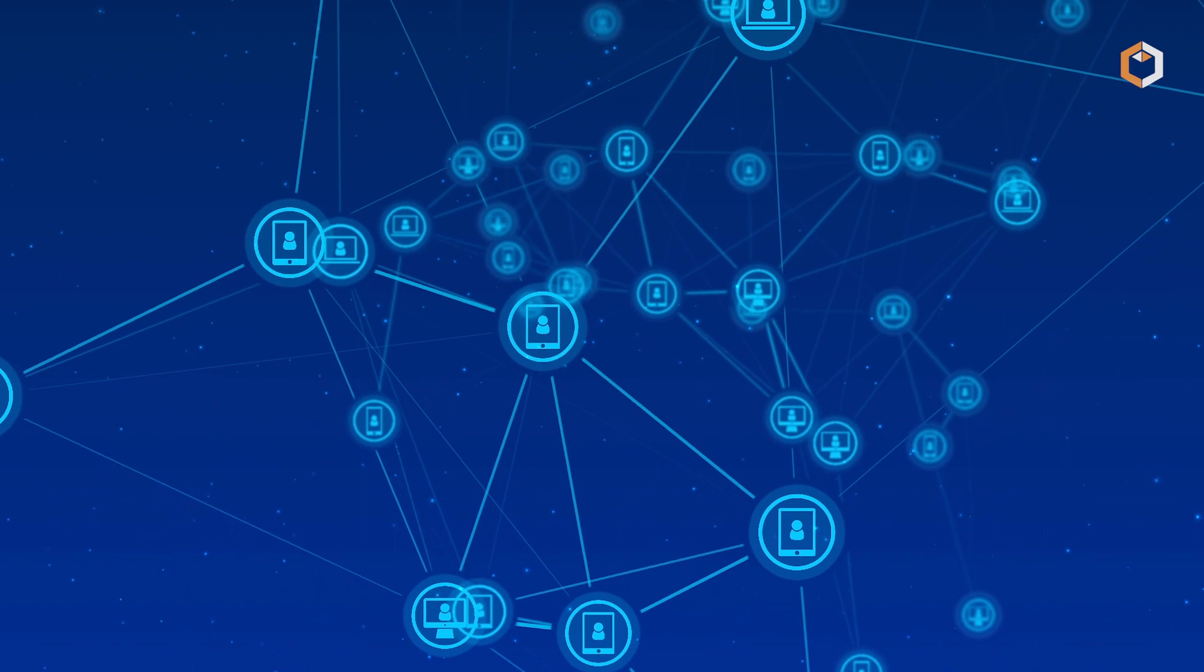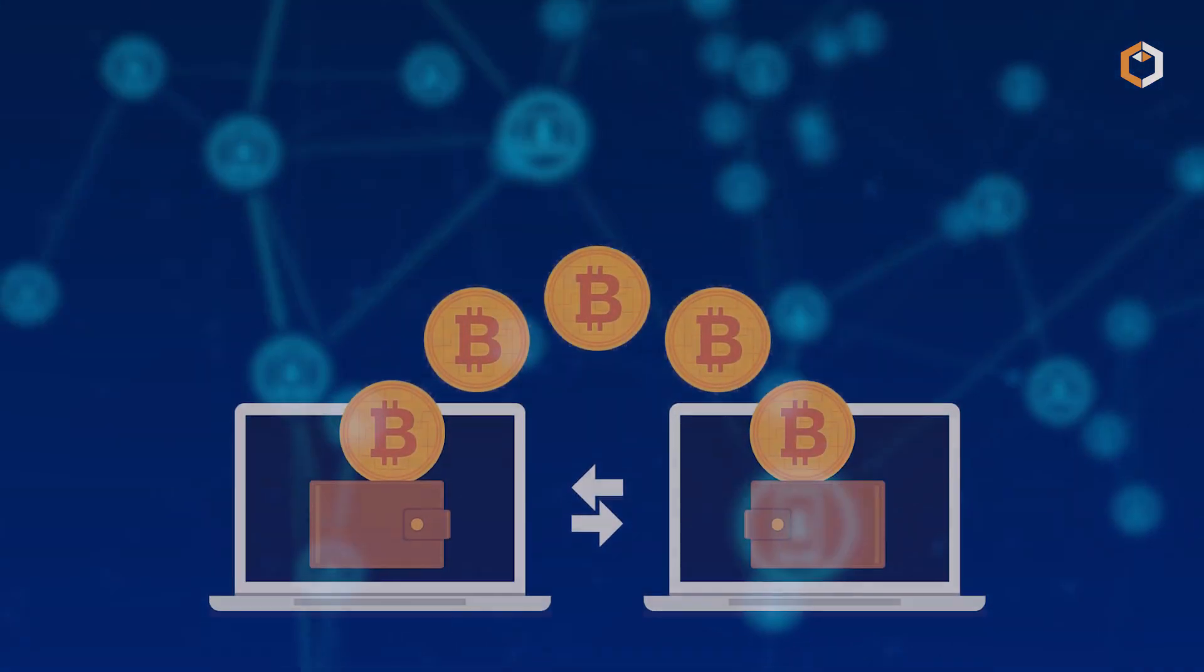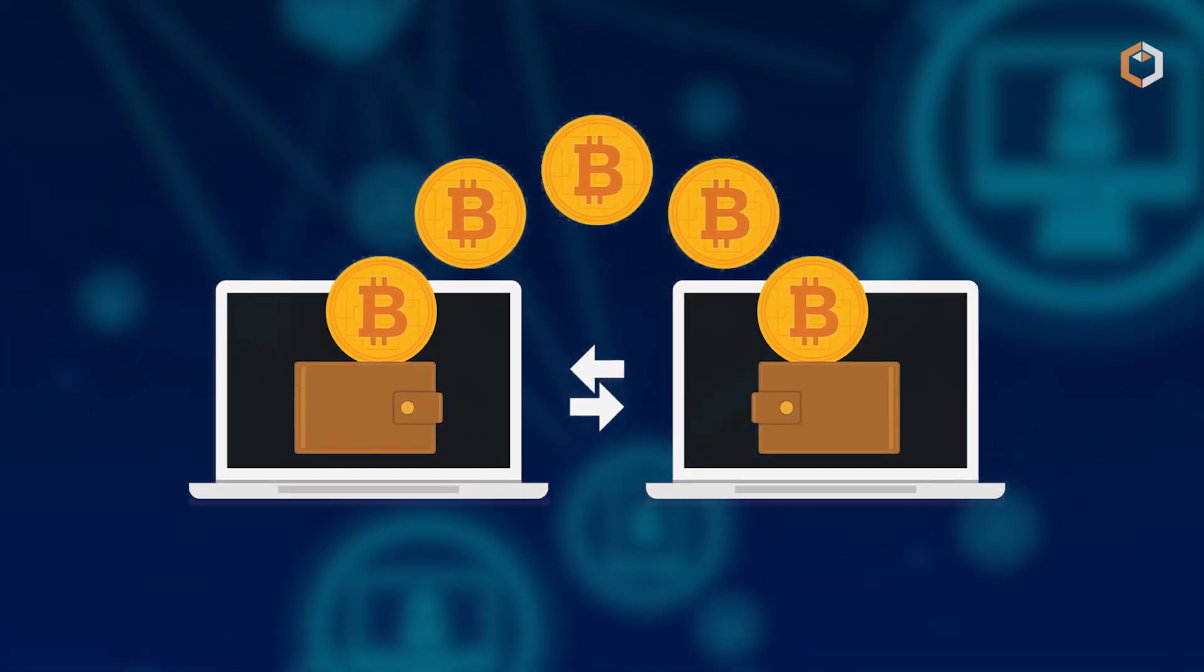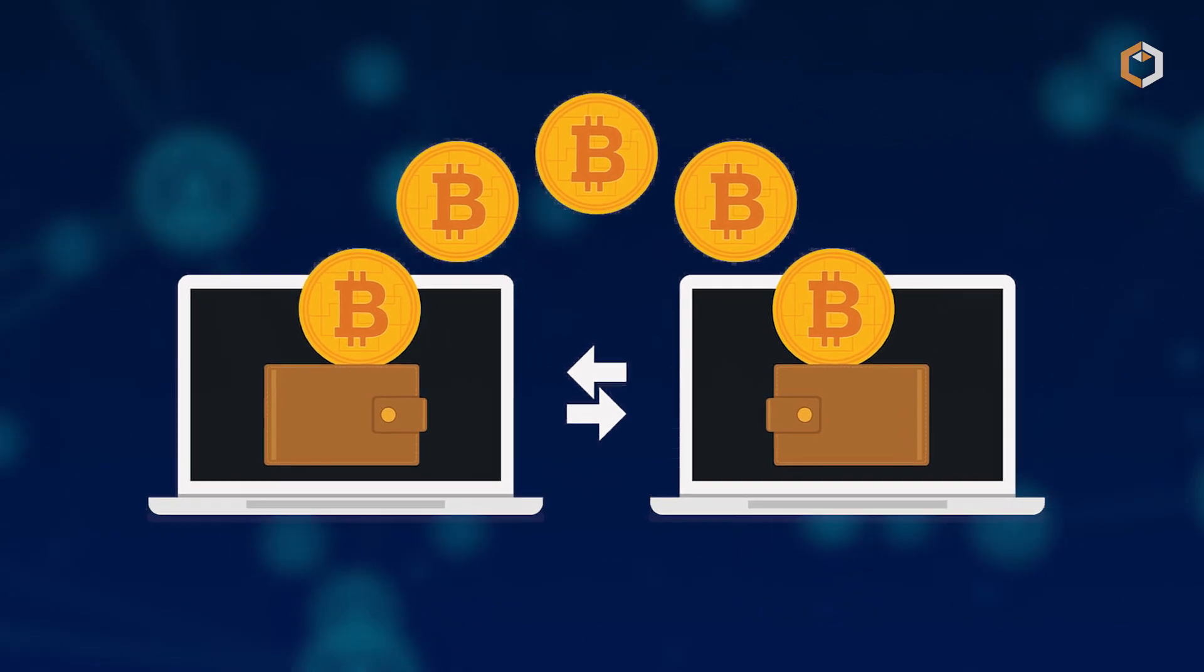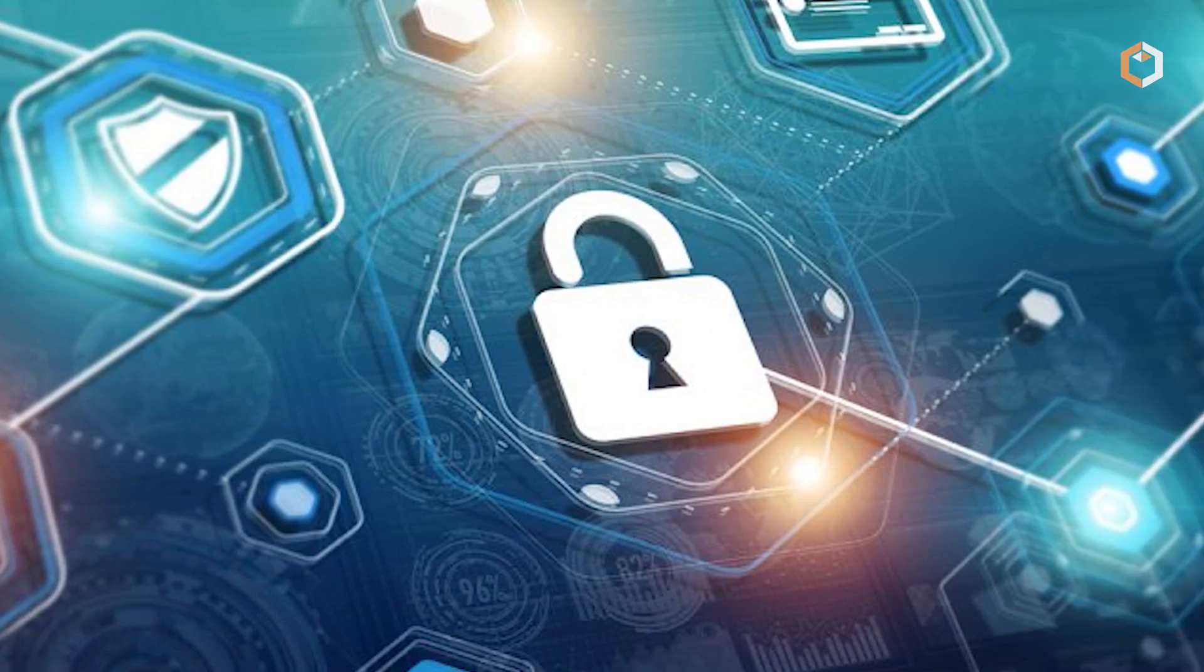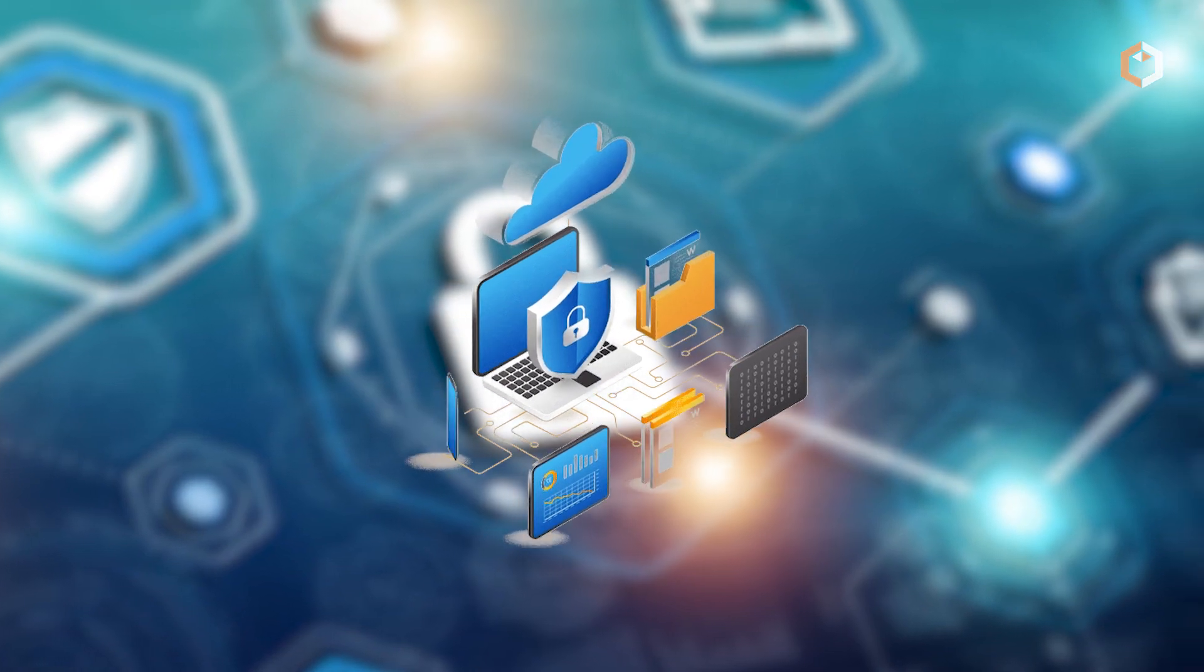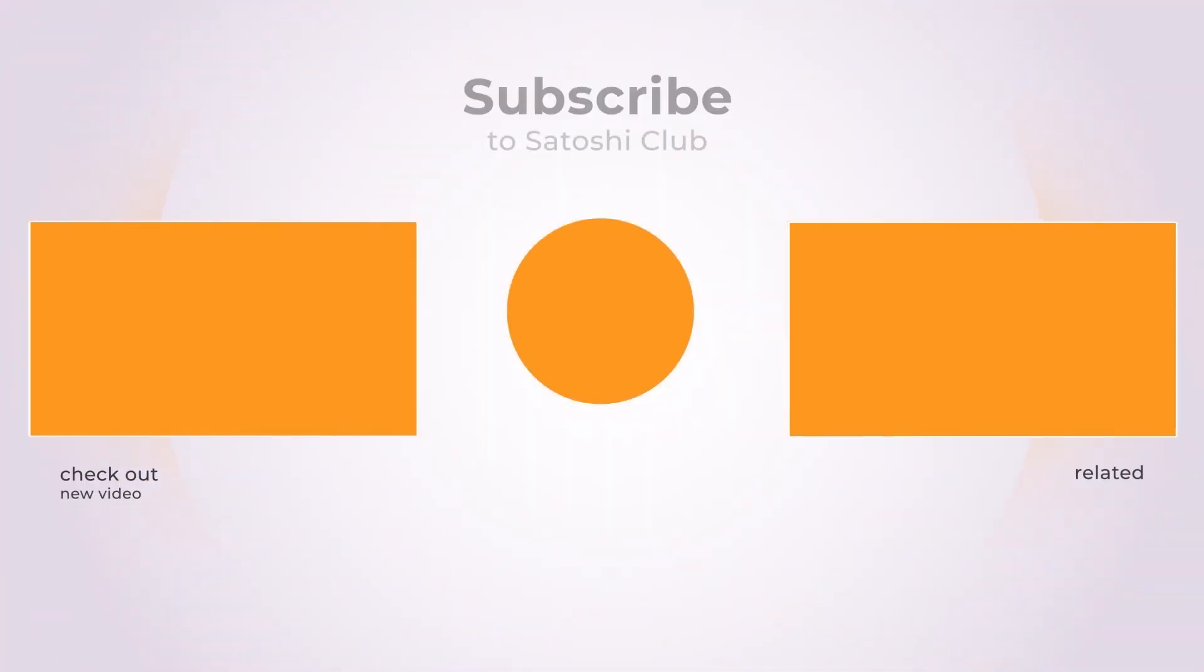In a nutshell, rollups are scaling solutions that allow faster and cheaper transactions on blockchain networks while storing the data back on the mainnet for better security.